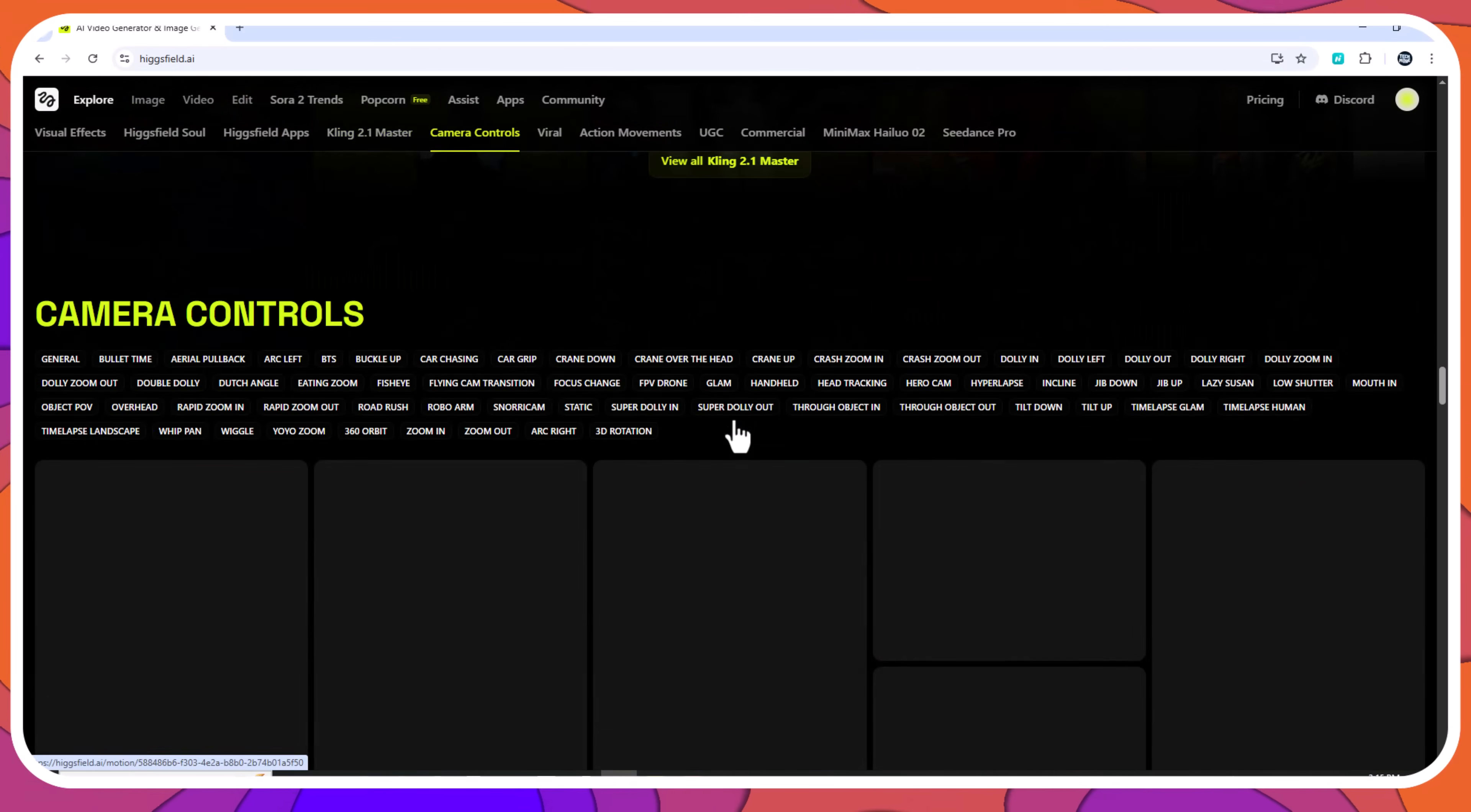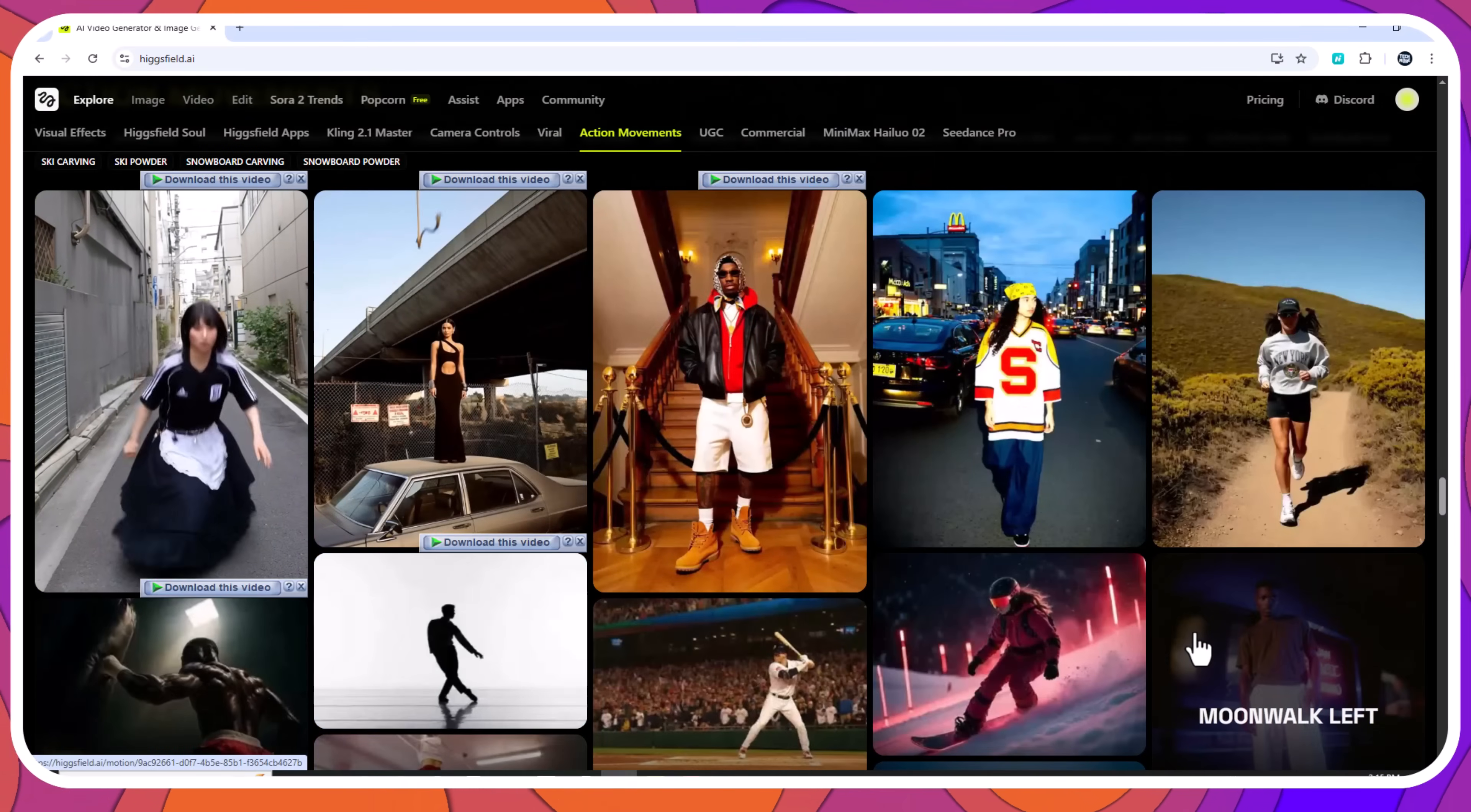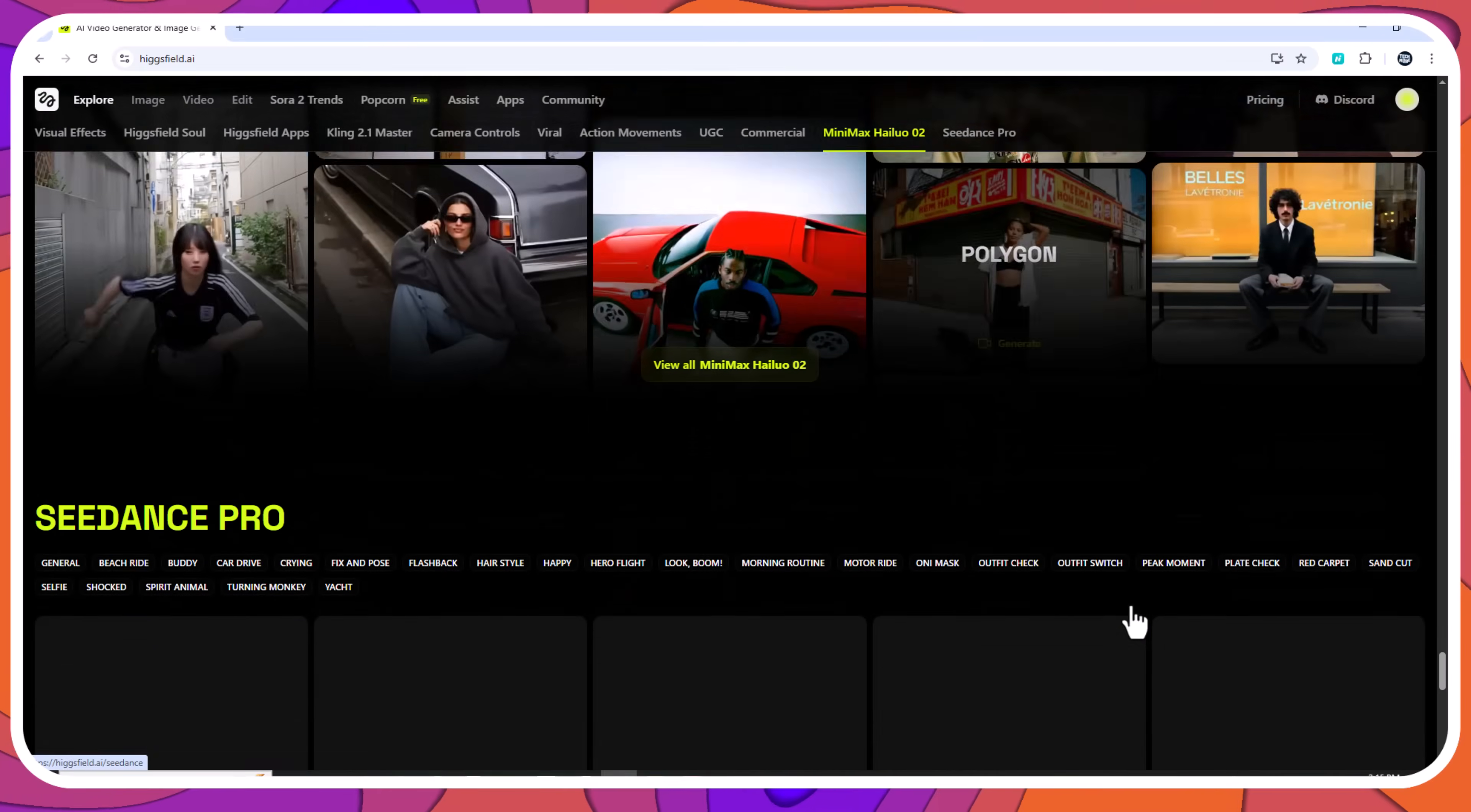And that wraps up our review of Higgsfield Popcorn. Its ability to maintain consistency across characters, props, and environments makes it one of the most reliable tools available today for visual storytelling and concept development. Whether you're planning a campaign, a short film, or a creative pitch, Popcorn can significantly streamline your process. If you'd like to explore it, the link is available in the description below.